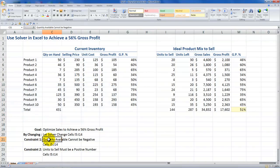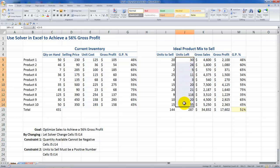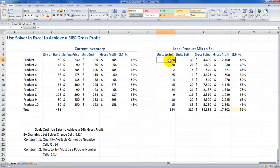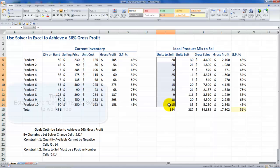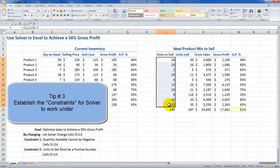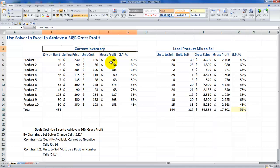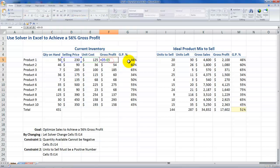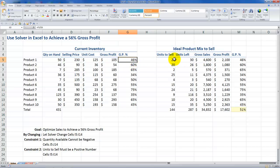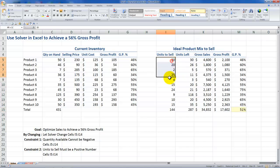The two constraints I've set up are: number one, I want the quantity available not to be negative — in achieving the 56% gross profit, I want to make sure I have at least sold out the inventory currently on hand. Constraint number two is that the by-changing cells must be a positive number — I don't want Solver to say sell a quantity that I don't have on hand to achieve the 56% gross profit target. The key is to really understand how to set up your data set: current inventory, formulas that determine gross profit dollars, gross profit percentage, and over here in my ideal mix, this is my target cell and these are my by-changing cells.